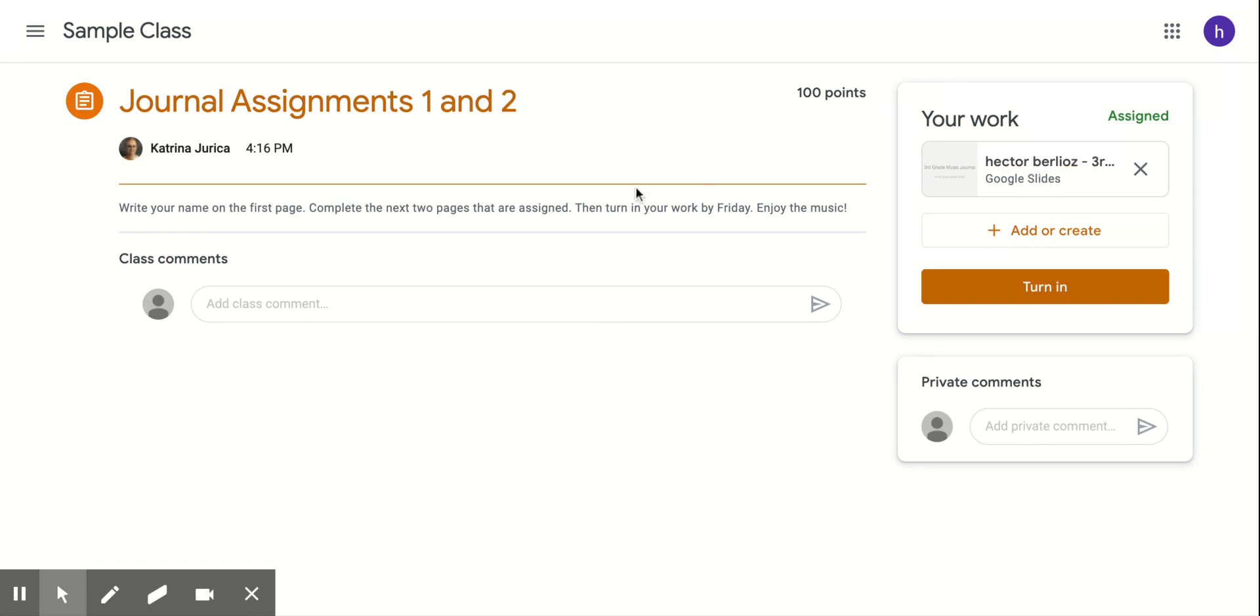And when you are done working, you will hit turn in and send it to me.